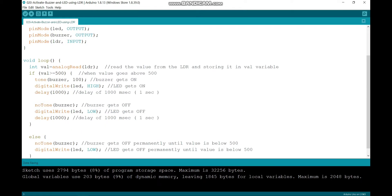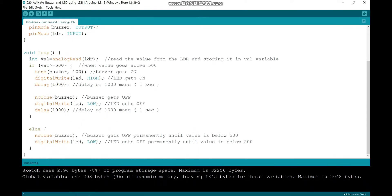In the loop section, I am reading the analog values from the LDR and storing it in the variable called VAL.